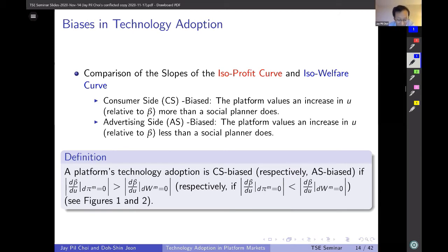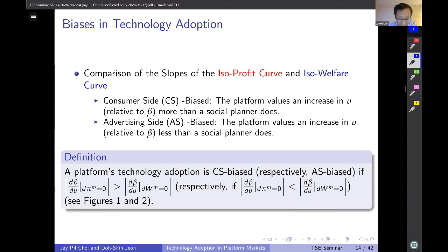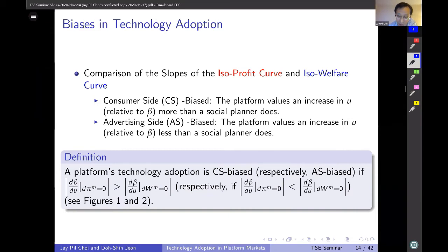More specifically, if the slope of the isoprofit curve is steeper than the isowelfare curve, this means the platform is willing to sacrifice more beta to have one additional unit of U. In this sense, we say the platform's technology adoption is CS biased.